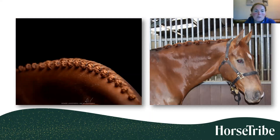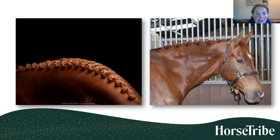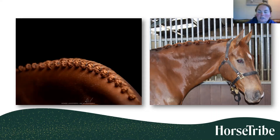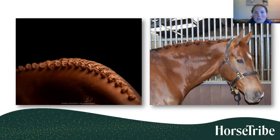Two completely different plaiting styles shown: on the left, many small plaits folded using bands - absolute artwork but time-consuming. On the right, fewer plaits rolled and sewn with thread - probably 15-20 minutes once you're proficient. Your dressage judge is not going to award you extra marks for beautiful plaits, so don't get too hung up. We just want them to look neat and tidy and presentable.